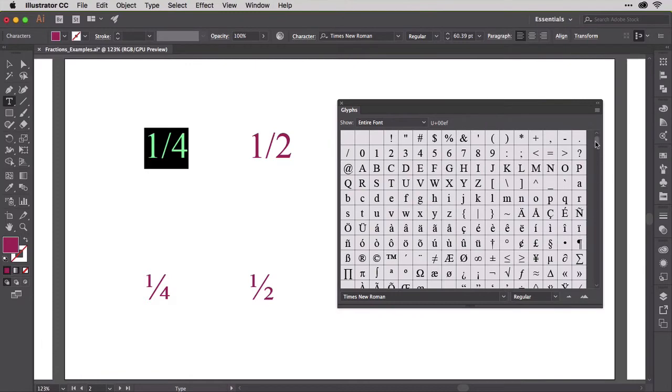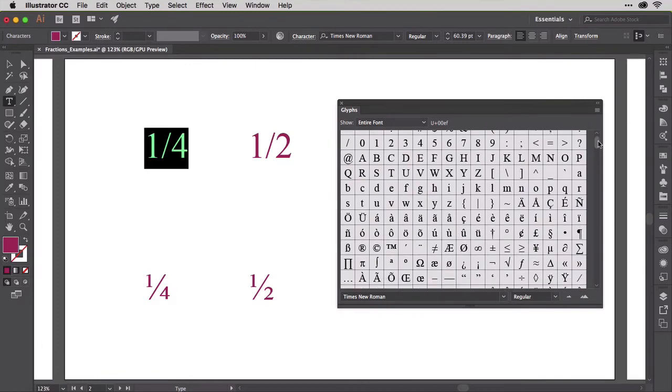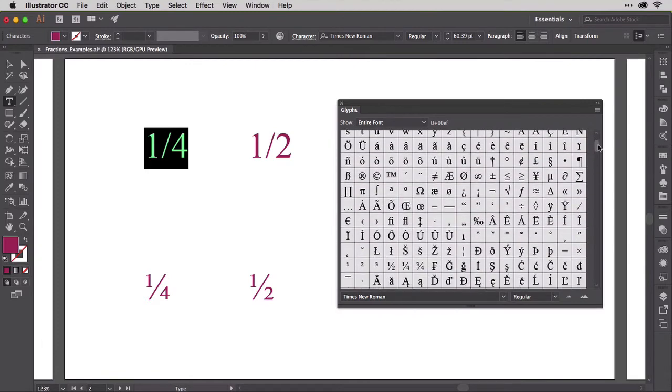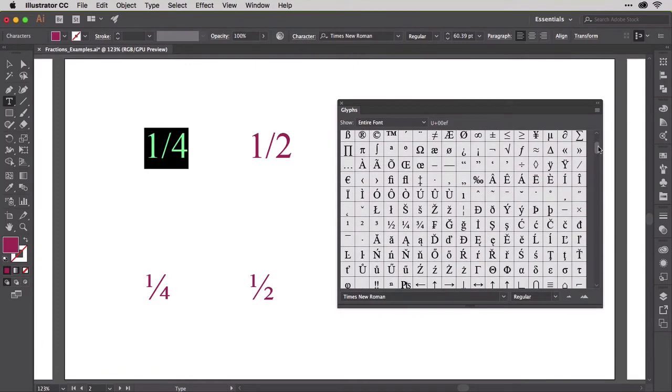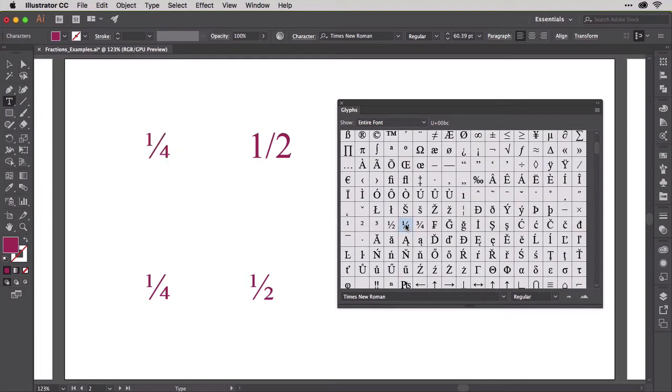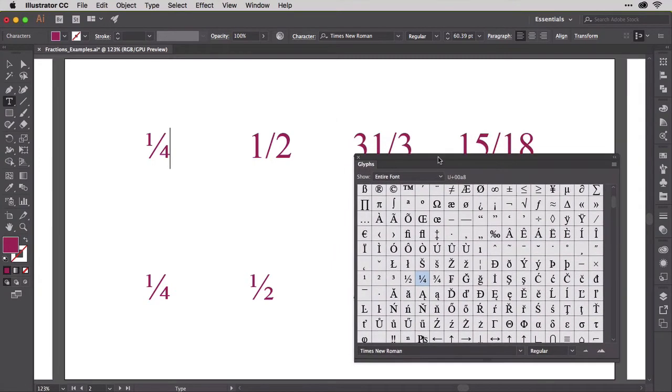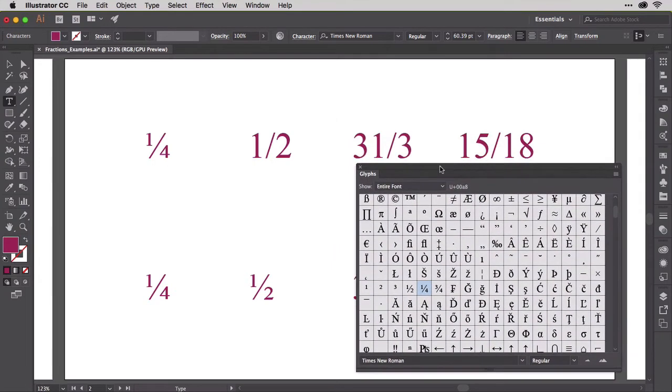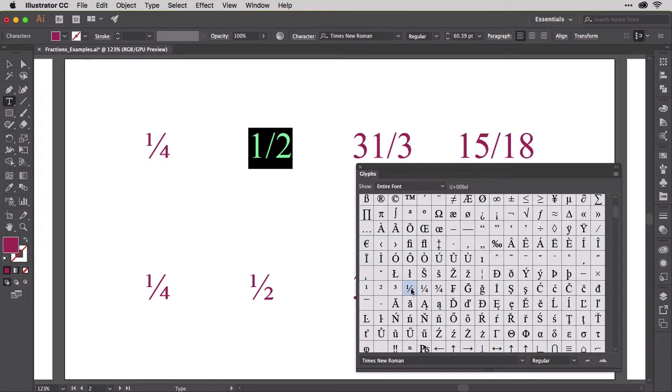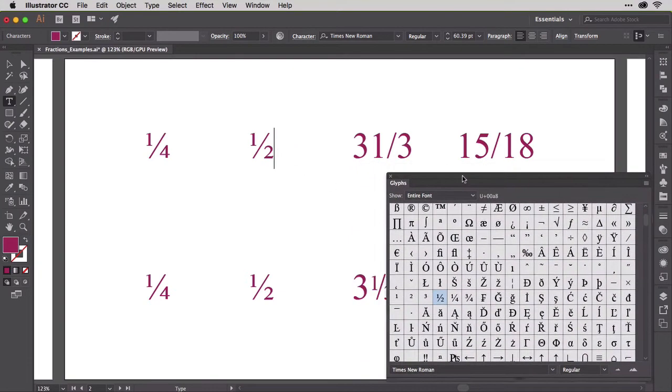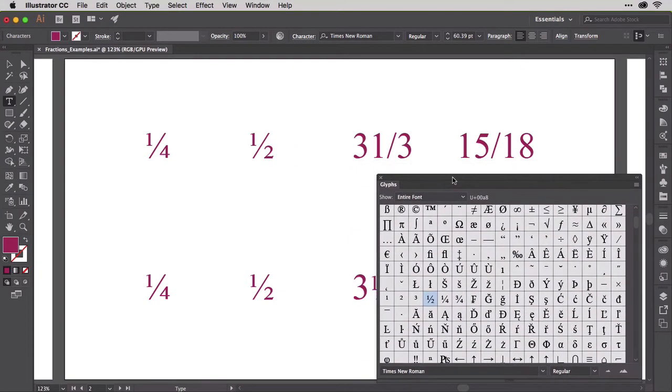It might take a little hunting, but you should find the 1 quarter glyph. It's a single glyph drawn to fit with surrounding text. Just double-click it to replace the original 1 slash 4 with the singular 1 fourth glyph. Do the same for the half fraction as well. Those look good, don't they? You'll find those in many fonts.